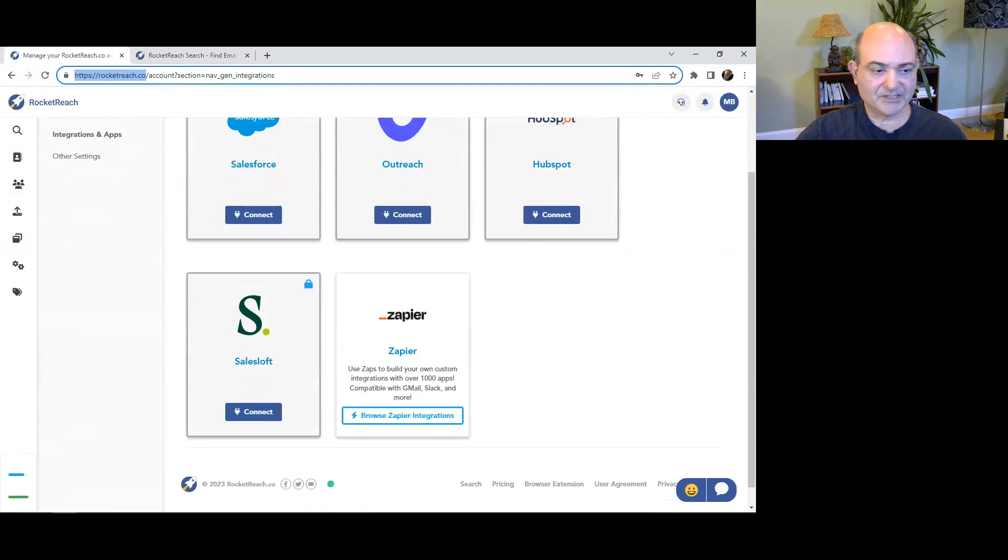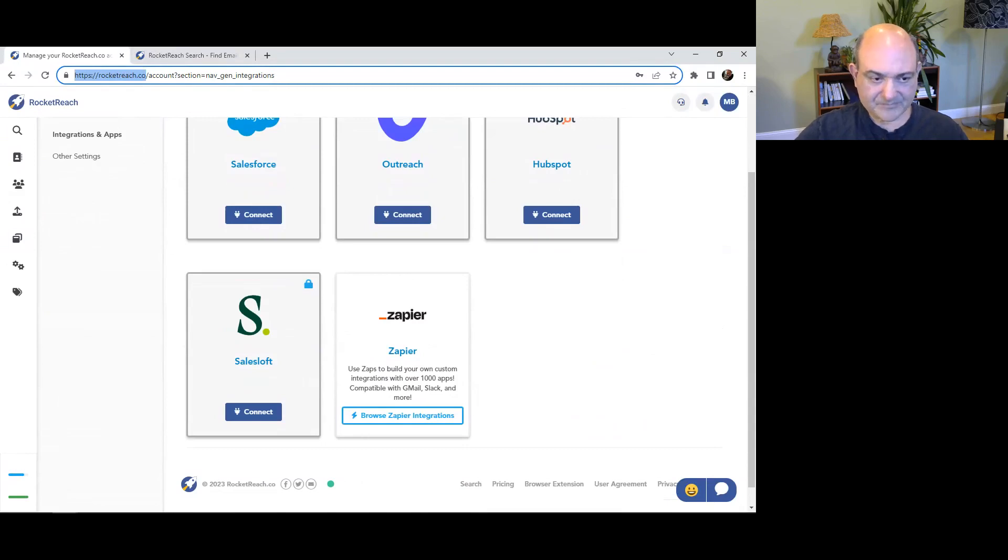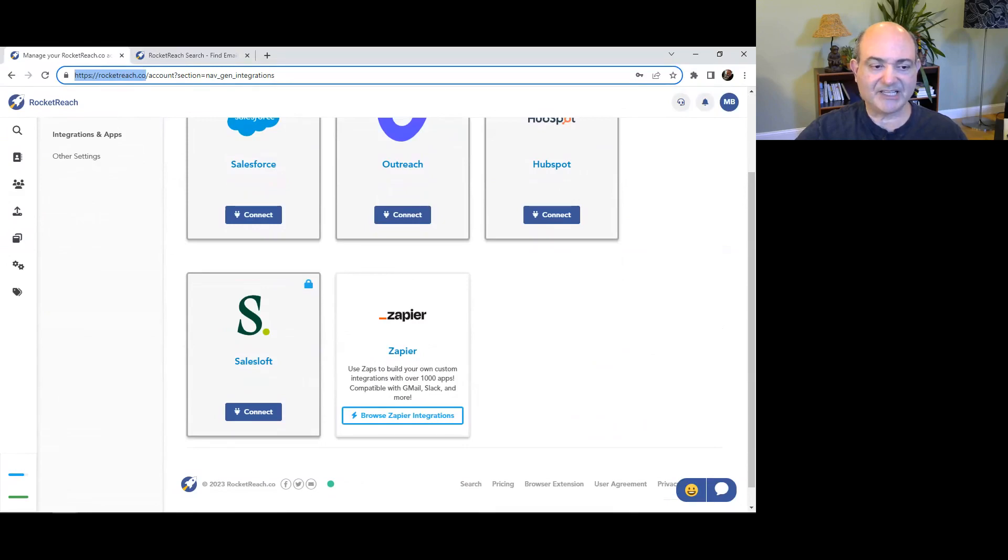Tip seven, the bonus tip. RocketReach allows you to find contact and company data with accuracy. RocketReach uses AI and machine learning to provide highly accurate contact data.